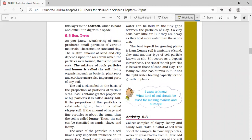Soil types. Weathering of rocks produces small particles of various materials, including sand and clay. The relative amount of sand and clay depends upon the rock from which the particles were formed — that is, the parent rock. The mixture of rock particles and humus is soil. Living organisms such as bacteria, plant roots, and earthworms are also important parts of the soil. The type of soil depends on how much sand and clay is present.